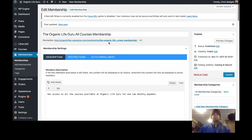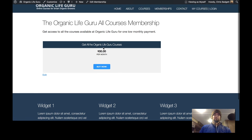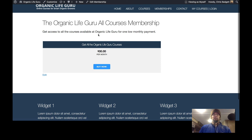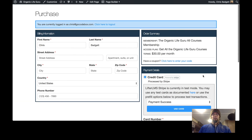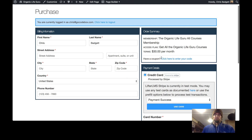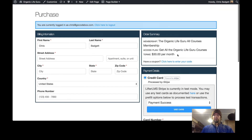Now if we look at the membership on the front end, I need to add a bunch of content, play with it a little bit, add some images and more. But this is what the membership looks like. If I click that Buy Now button, here's the checkout page. You can see it's for $30 a month.